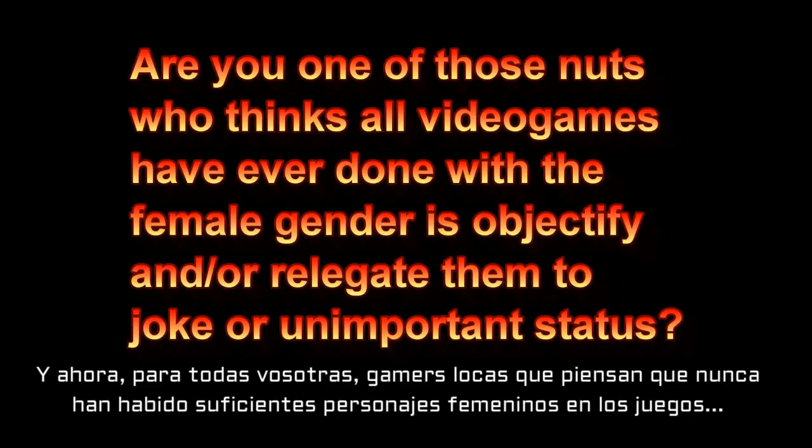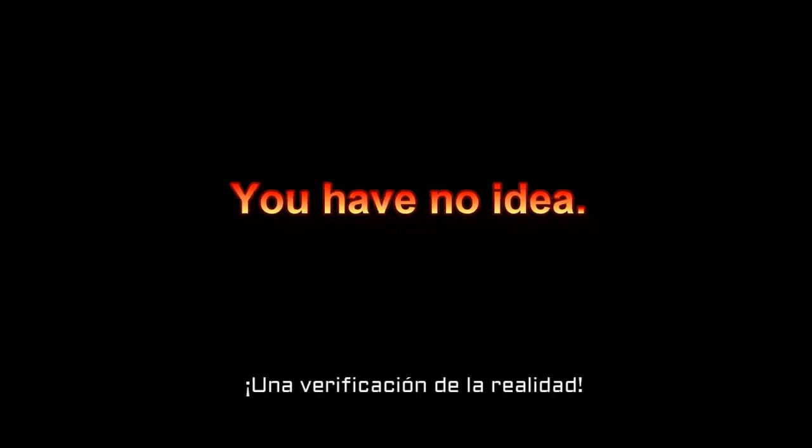And now, for all you crazy gamers out there who think there have never been enough female protagonist characters in gaming, a reality check.